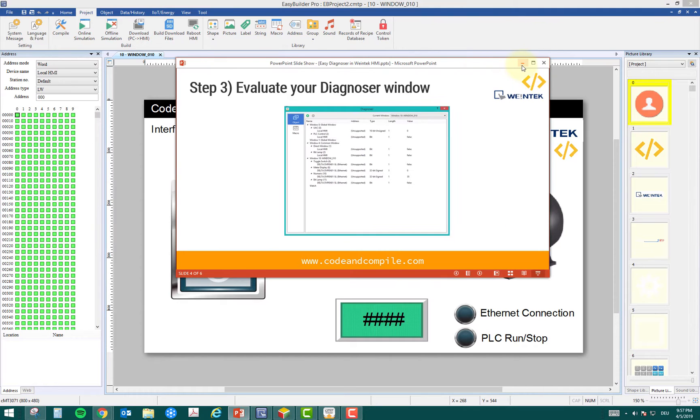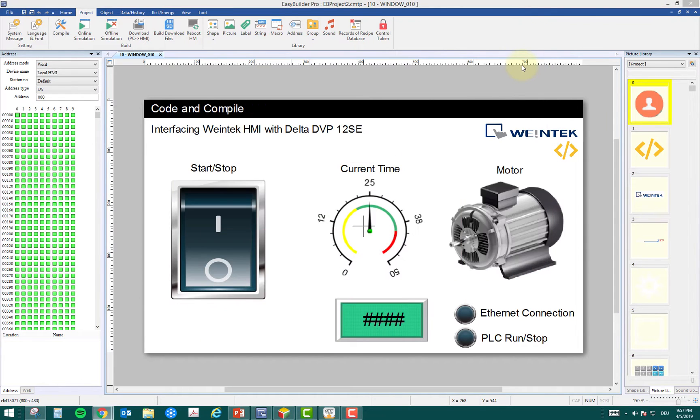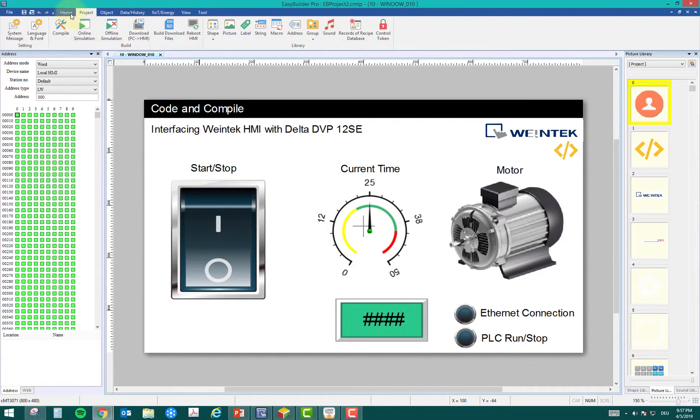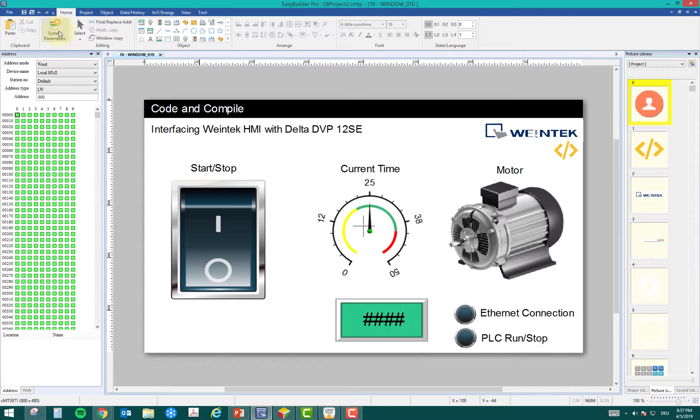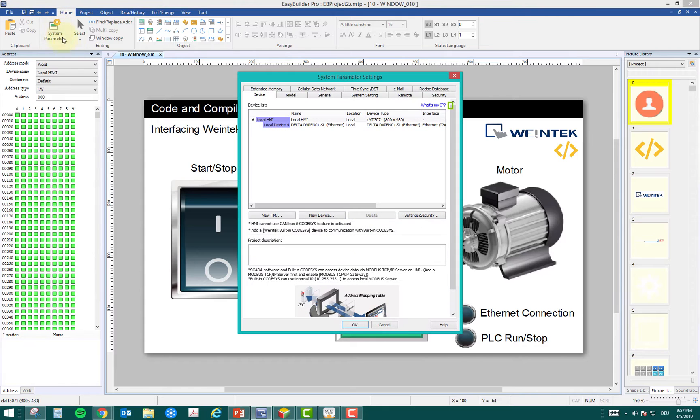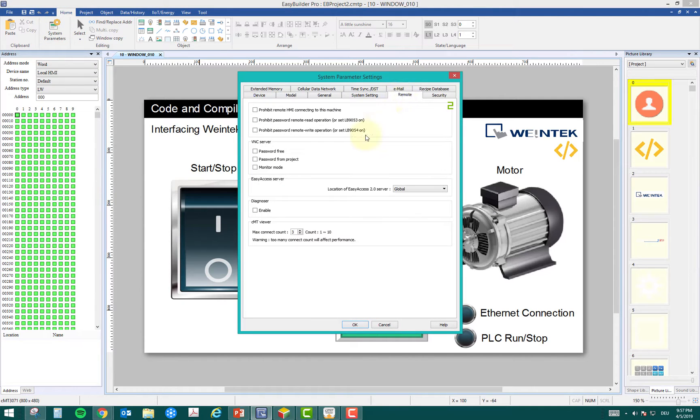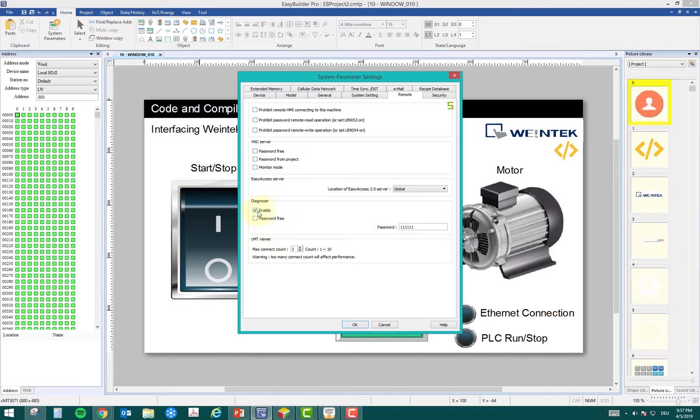I will minimize this window. This is my HMI screen, my project. I'm going to the settings in system parameters, and you go to remote. Here I can enable that. This is the first step.